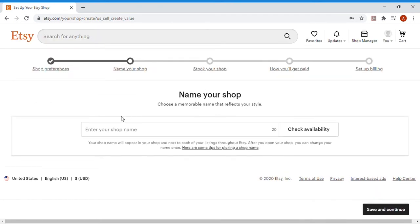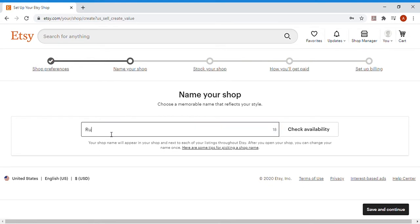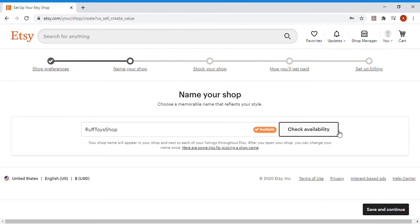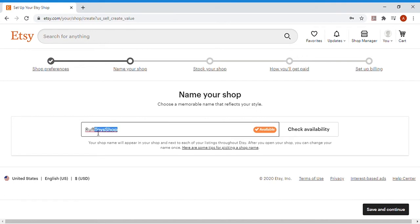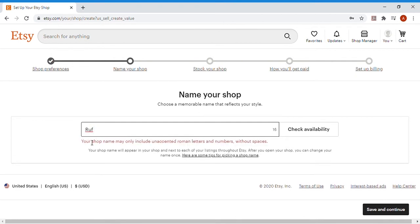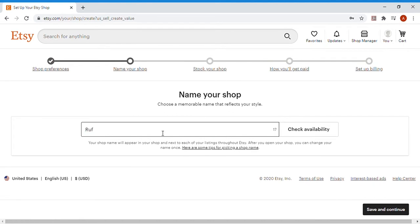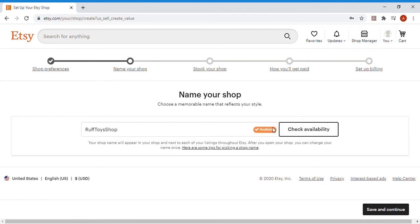So next up, you're going to have to name the shop. In this case, I've already looked up a few. You can see my rough toys here, but we're going to go with rough toys shop. Now when you're naming an Etsy shop, it's available too. When you're naming an Etsy shop, you're not allowed to use any spaces or dashes or anything like that. It has to all be together with alphanumeric stuff. It'll say your shop name can only include unaccented Roman letters and numbers without spaces. So in our case, we're going to go with rough toys shop. And like we said, we already checked the availability and it's available.